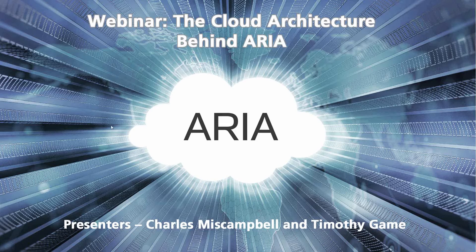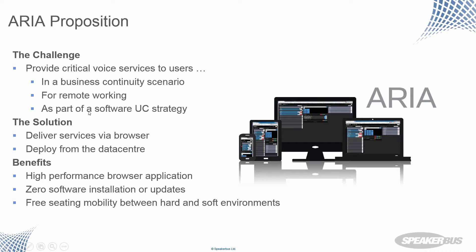So ARIA, the cloud architecture behind ARIA. So just to begin, I thought it would be good to just refresh or introduce ARIA to people new to the product. ARIA is a new solution from Speakerbus that's in beta and coming out this year that provides critical voice services to users for a number of scenarios.